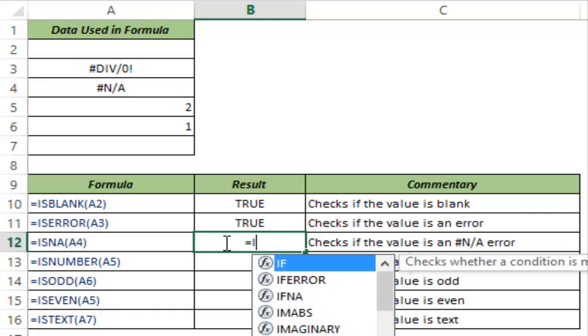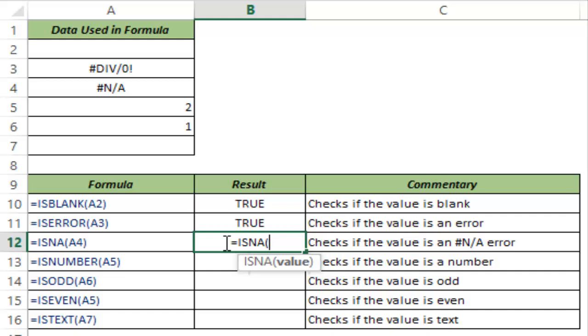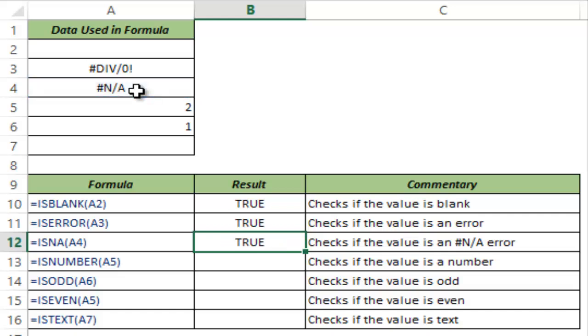A slight variation of ISERROR formula is ISNA formula and this would only check for the not available error, nothing else. So in this case let me select A4, I close the bracket and I hit CTRL ENTER and this returns true because there is a not available error here.